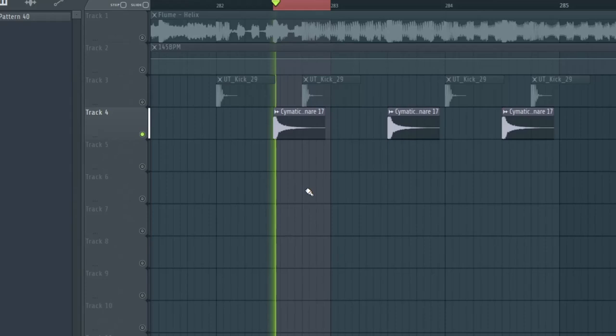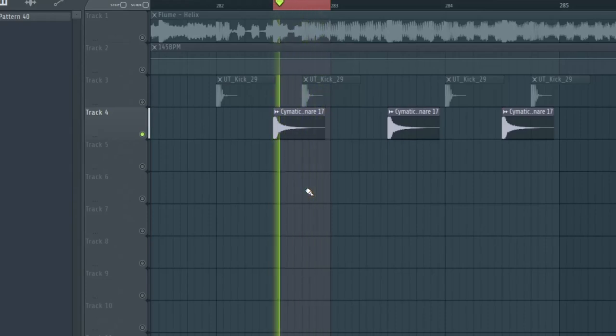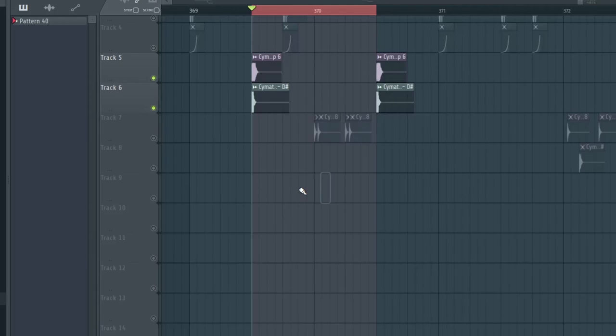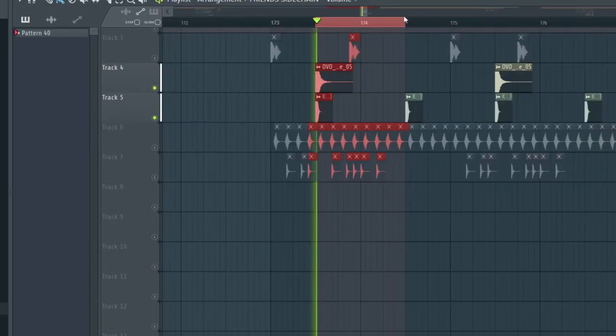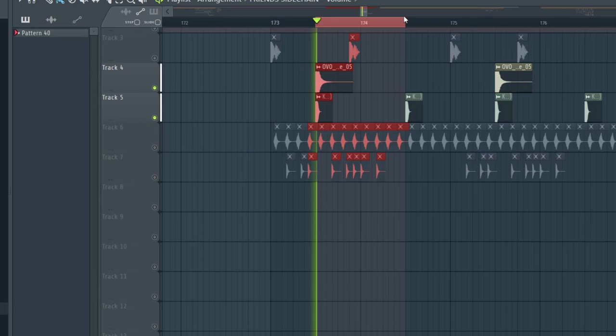For the snares, often we hear a sharp and aggressive snare. Flume also uses trappy claps and snares a lot. We then sometimes hear snares with lots of tone and character.